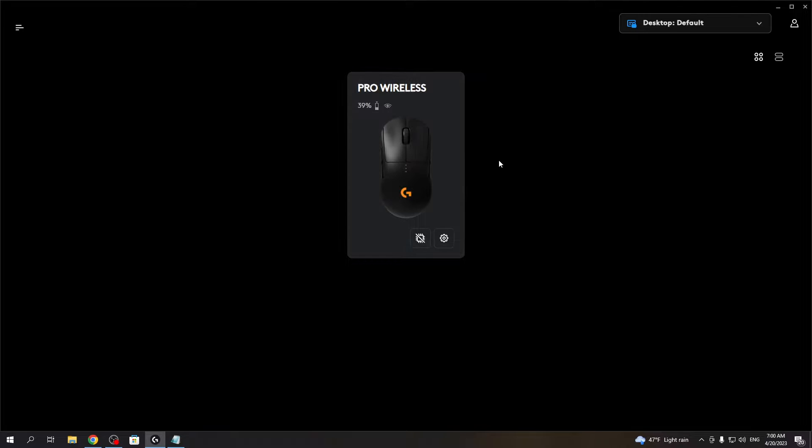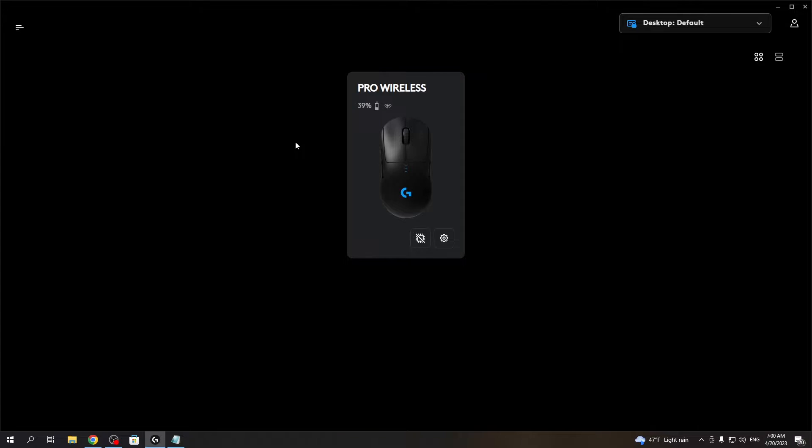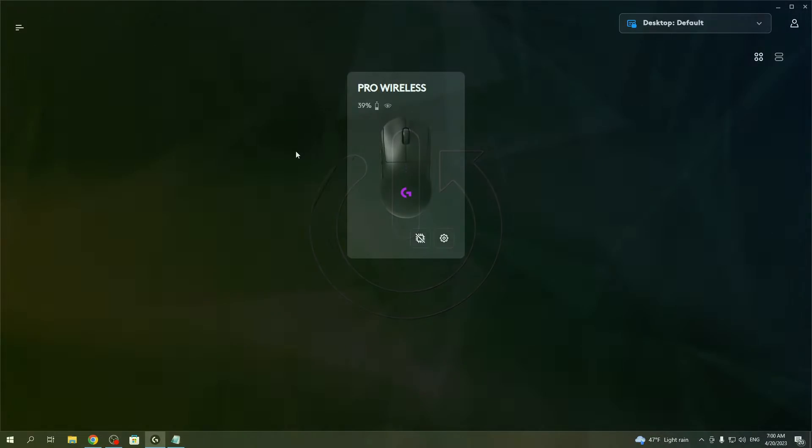Hello, in this video I want to show you how to customize RGB in Logitech Pro Wireless Mouse.